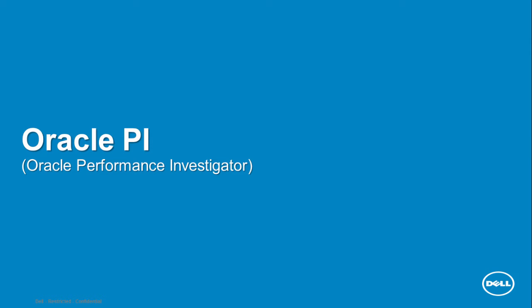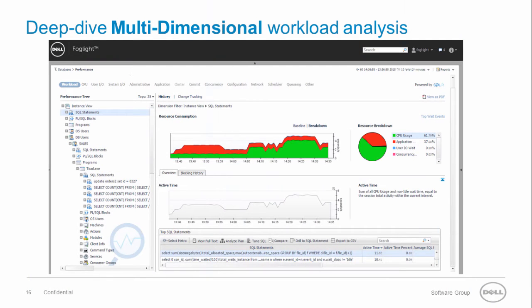We are now going to focus on the most powerful analysis tool this product offers, the Oracle PI. A multi-dimensional historical analysis of your instance workload allows a deep dive investigation of a single dimension or a combination of dimensions.